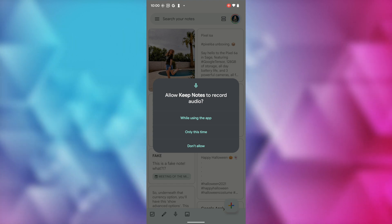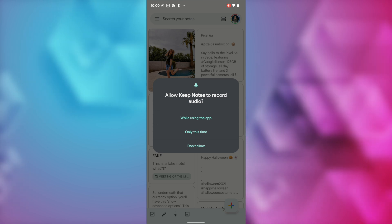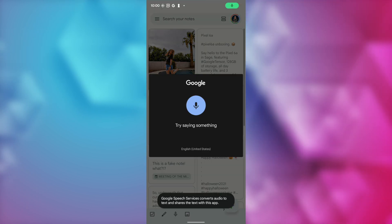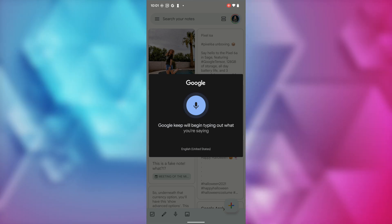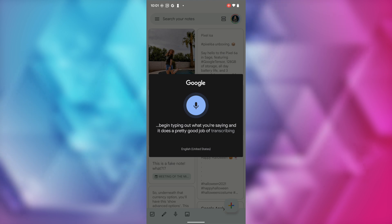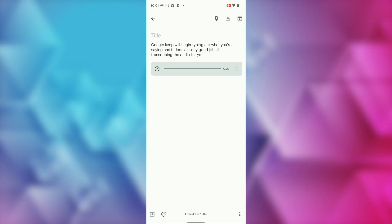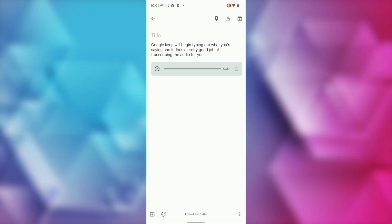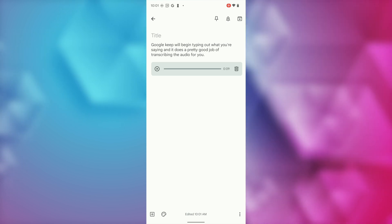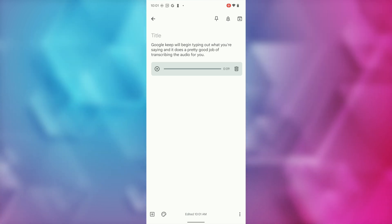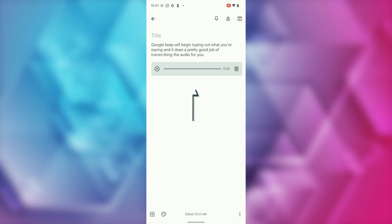First up, you can record and transcribe audio in Google Keep. You'll have a little microphone icon near the bottom left of your Google Keep app — it's in the same spot on both Android and iOS. All you have to do is tap on the microphone, allow permission if you haven't already, and then just start talking. Google Keep will begin typing out what you're saying, and it does a pretty good job of transcribing the audio for you.